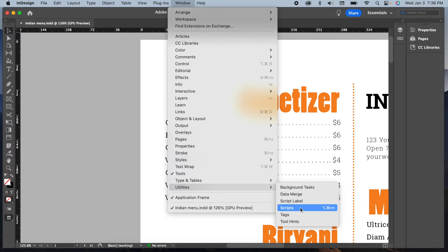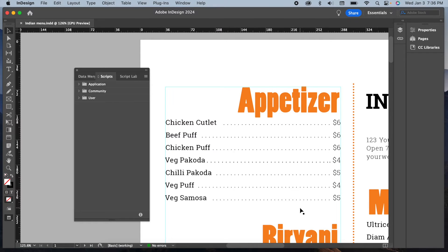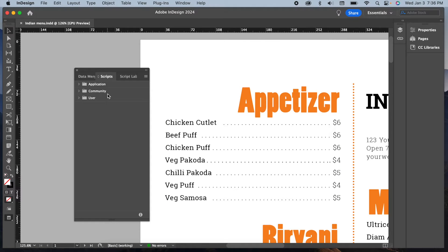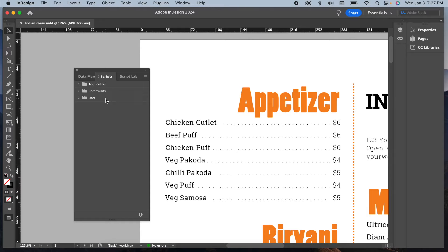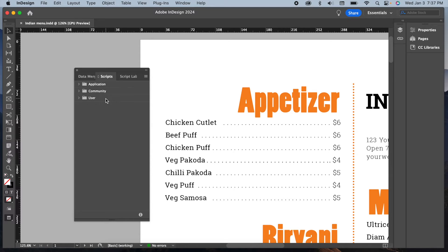In this script panel you will find three folders: the Application folder with all the default scripts, the Community-based scripts that were recently added by Adobe, and the User Scripts folder where you can find or store all your own scripts or the scripts you downloaded from the net. Let's leverage this fantastic feature.